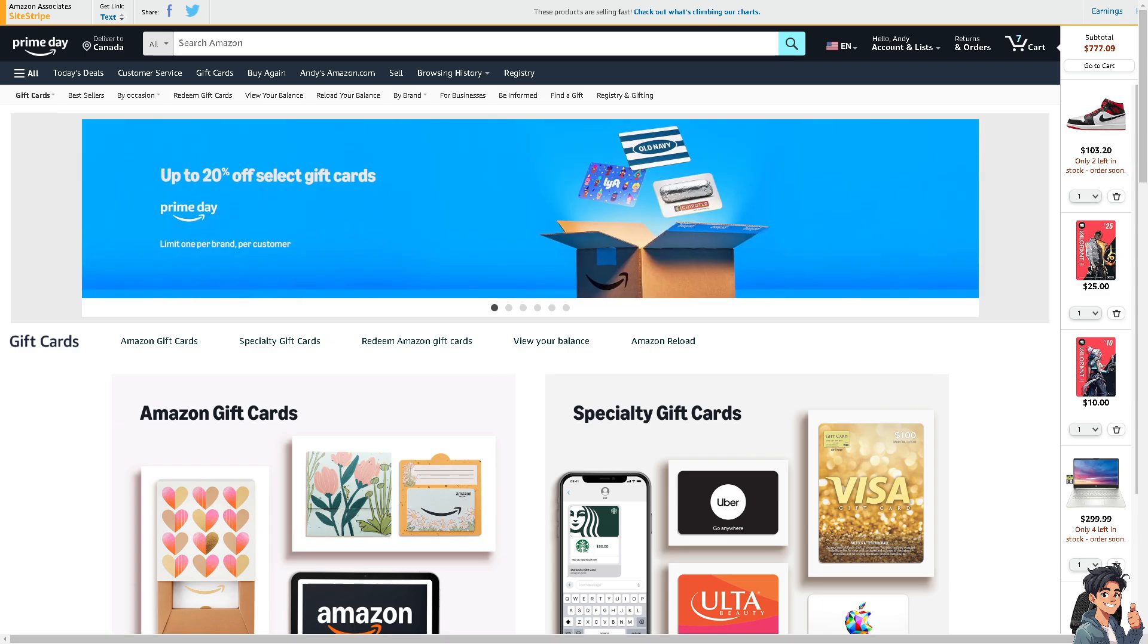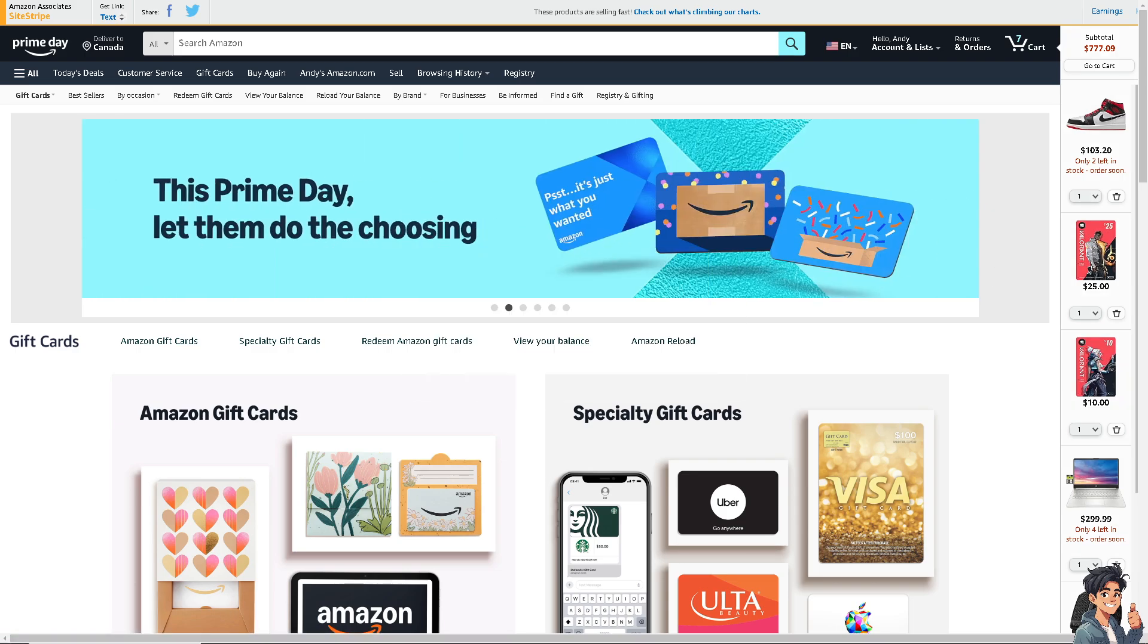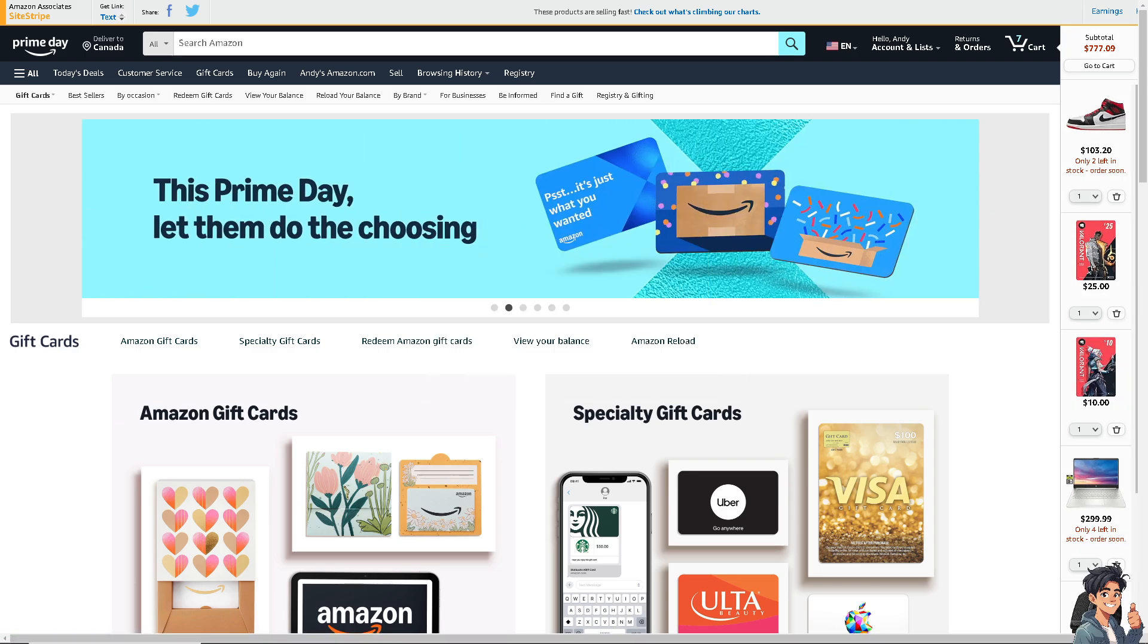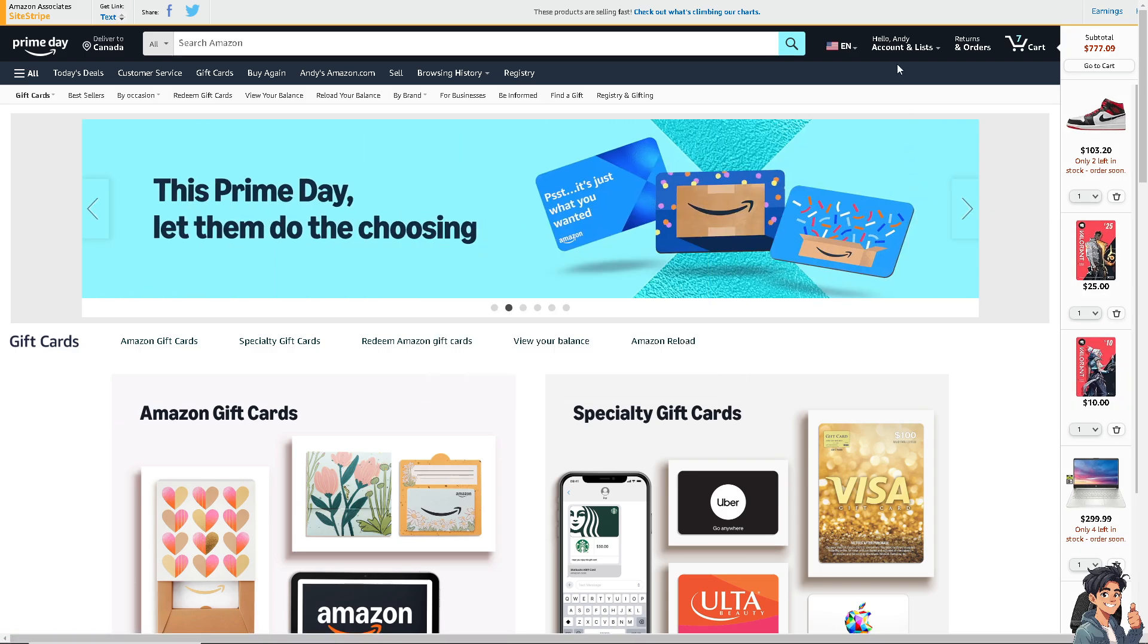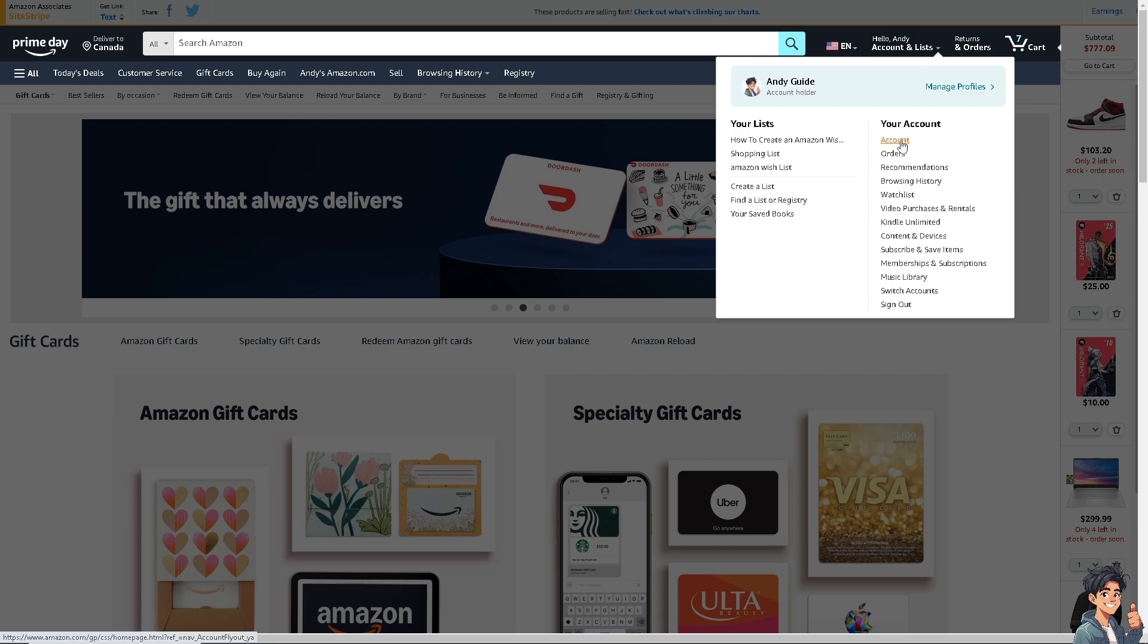Now from here all I have to do is go to the upper right corner and go to your account.